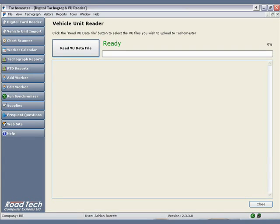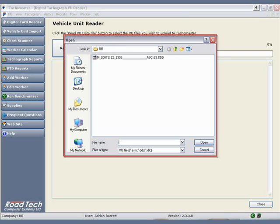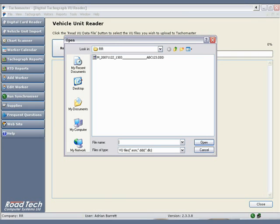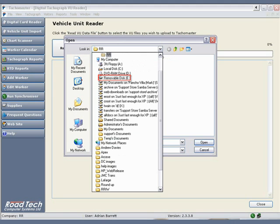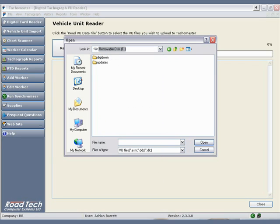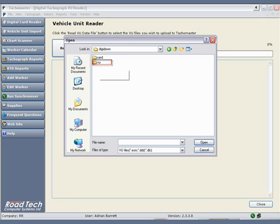Click Read VU Data File to open the browse window to find the VU saved files. In the drop-down box, select the removable disk that you have just installed using the Tachomaster vehicle unit reader. The files you need are found by double-clicking DigiDown, then double-clicking VU.